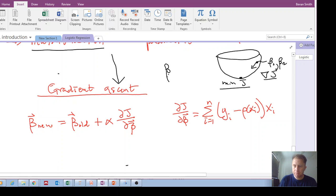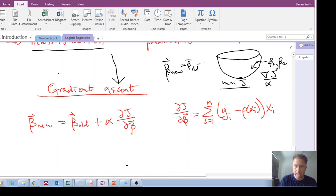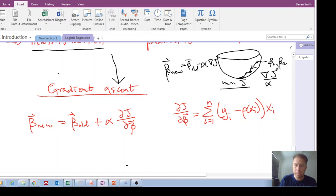You then multiply this direction by a learning rate, and your new betas are equal to your old betas minus a learning rate — or step size — times the gradient of J. You keep iterating until you get close to the minimum J value.